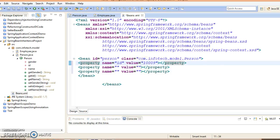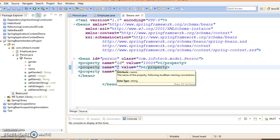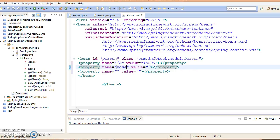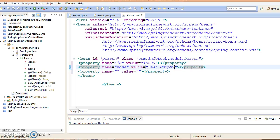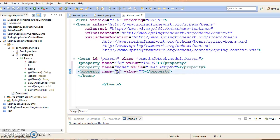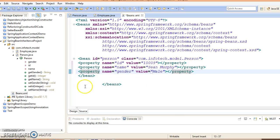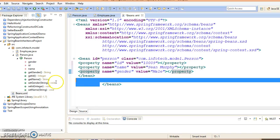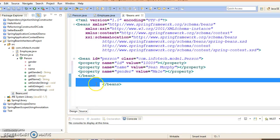We have three properties: id, name, and gender. Let's say id is 10009. Second property name is Person, say Murphy. Gender, suppose gender is male. So we have configured this bean's properties.